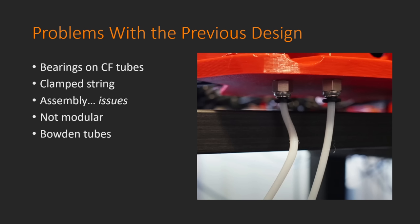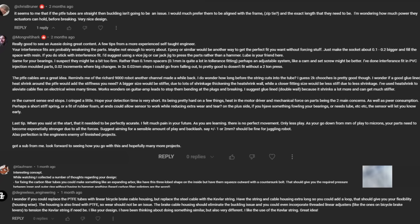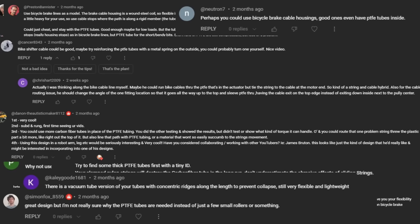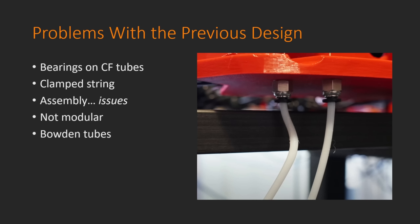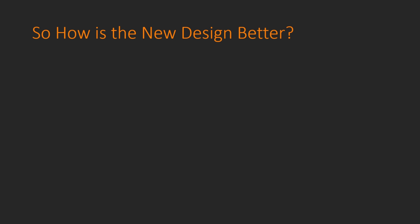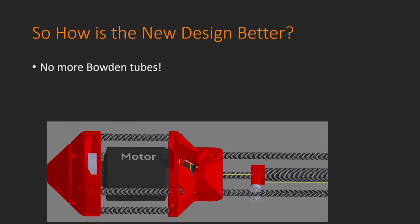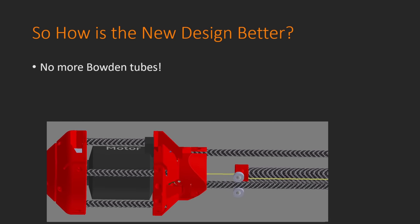And finally, the problem that garnered the most amount of feedback from everyone on YouTube was the Bowden tubes for this design. These tubes had a lot of problems with them, namely that they kinked and buckled and had quite a bit of slop in them, not to mention the wear and tear that would inevitably accrue over tens of thousands of cycles. These were problematic. So how is the new design any better than that? Well, to start off with, there are no more Bowden tubes.